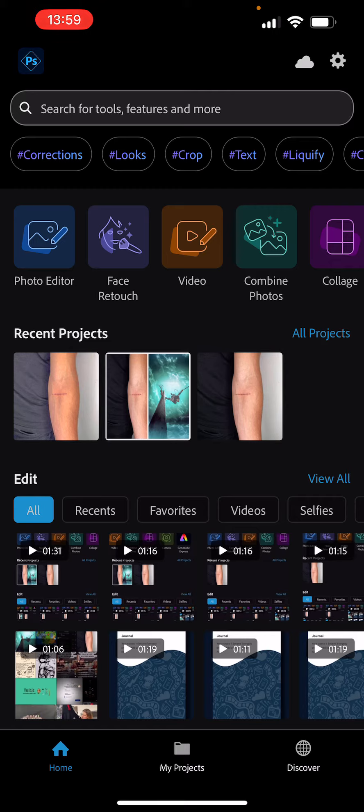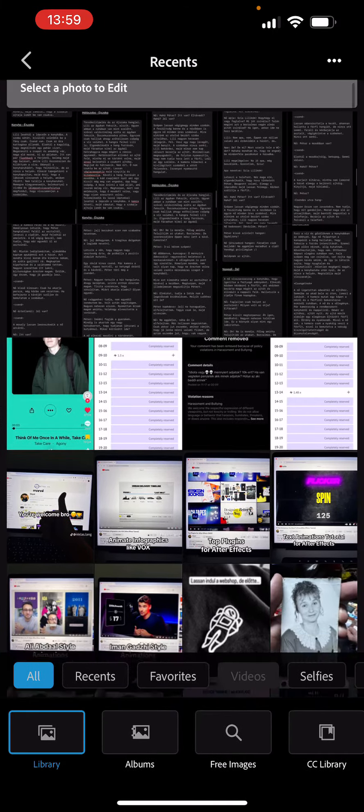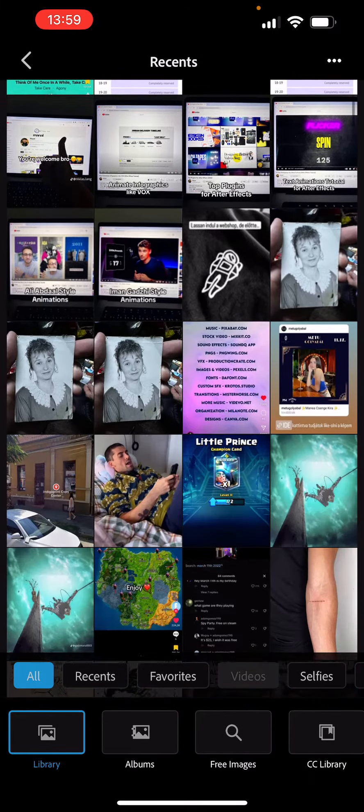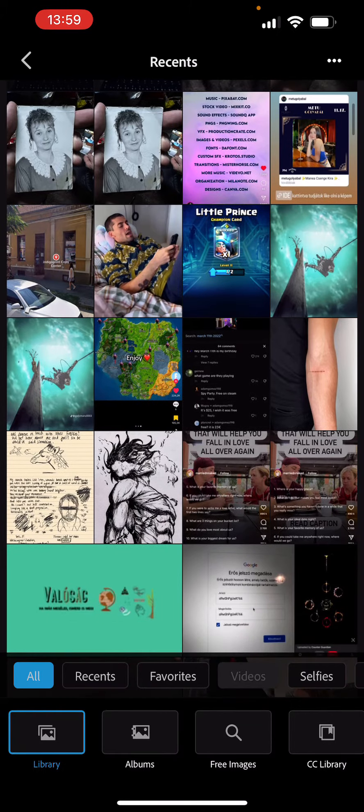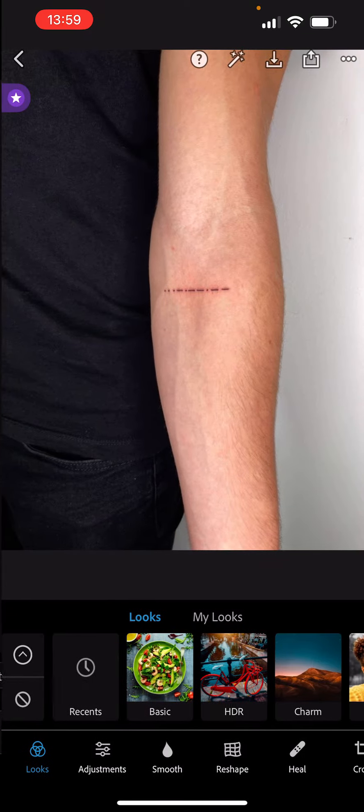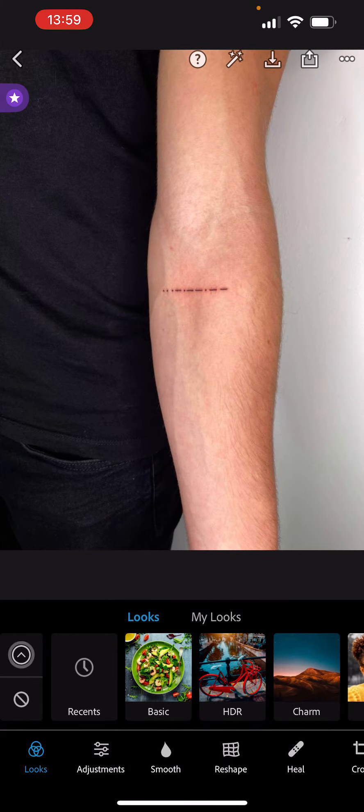Let's click on this blue icon at the top called Photo Editor. Here you have to choose your photo you want to edit. I'm going to choose this random photo of a tattoo. At the bottom you have these buttons.